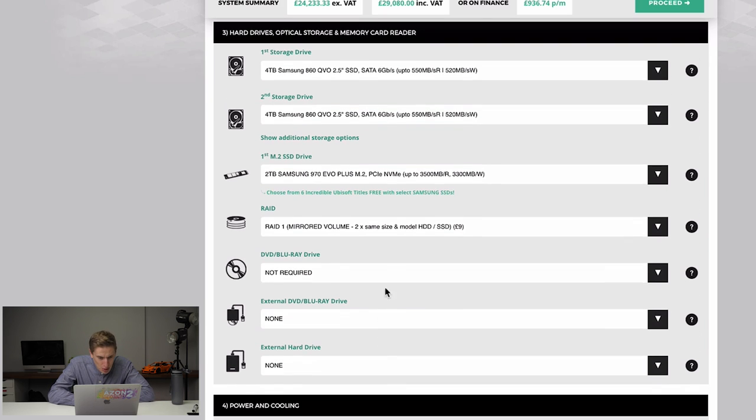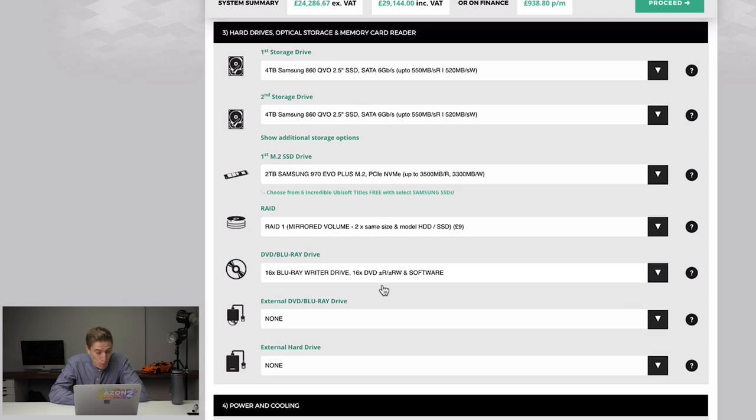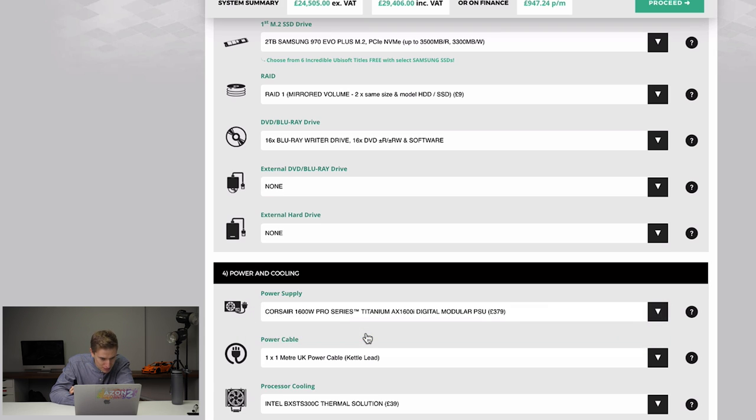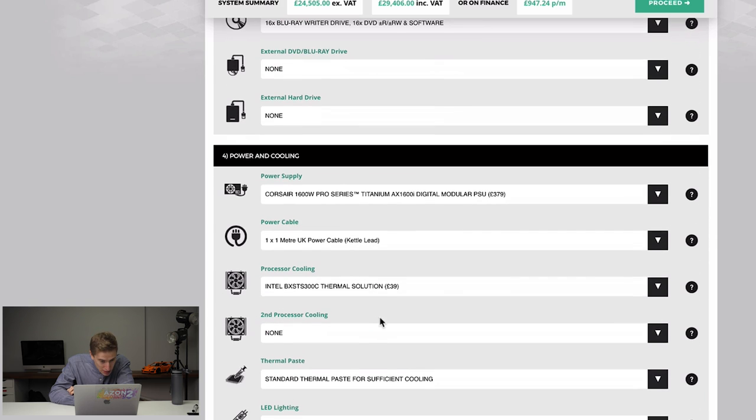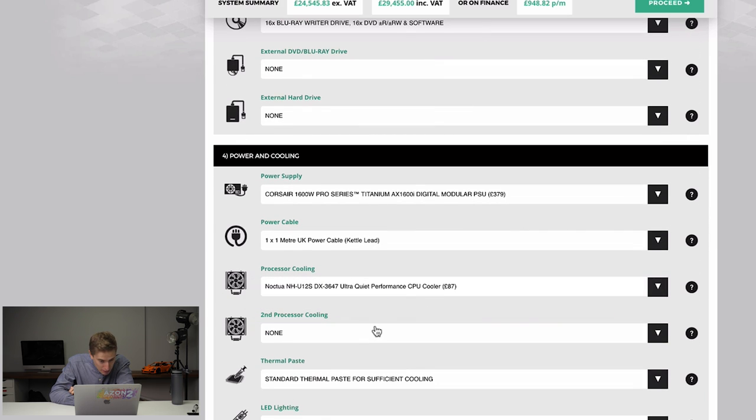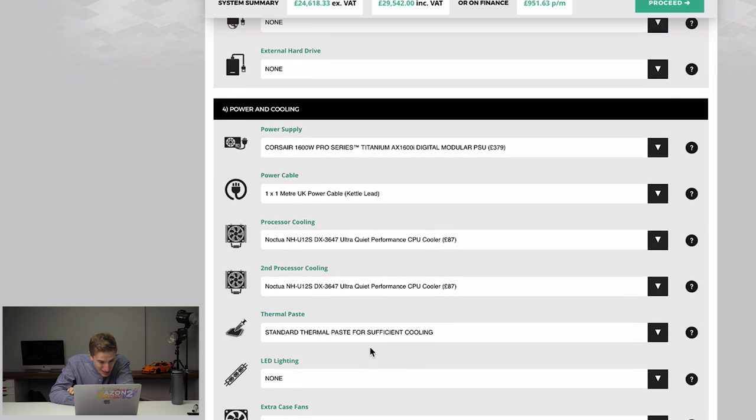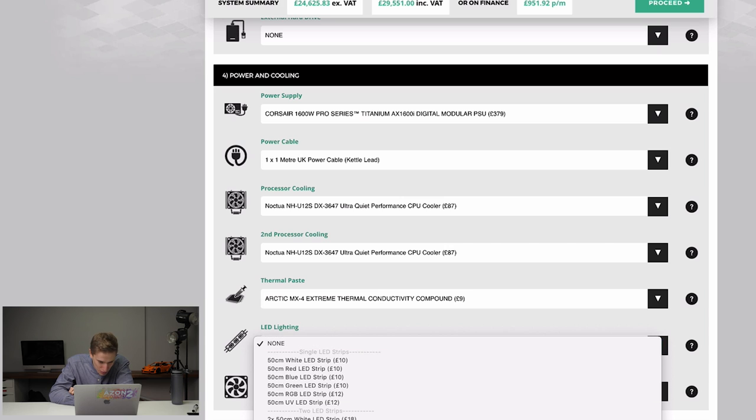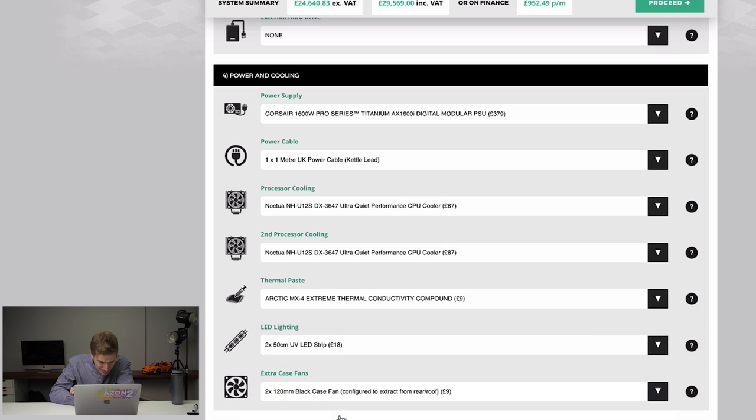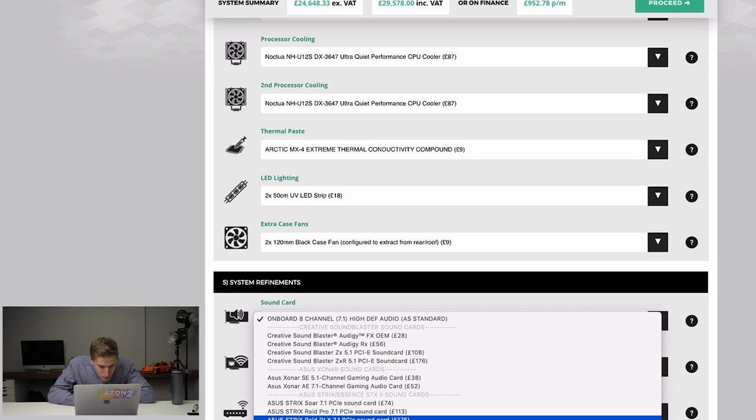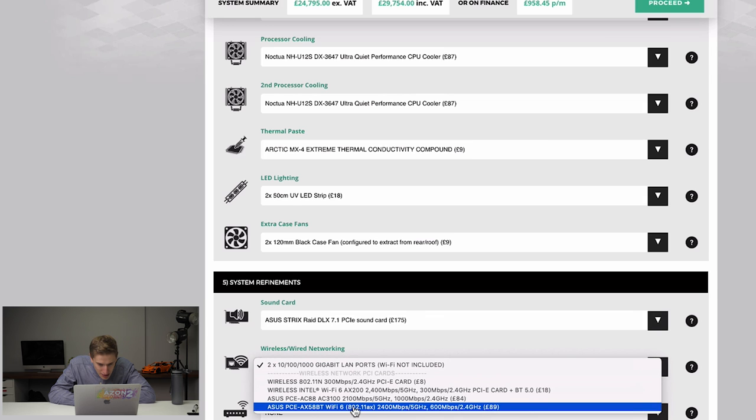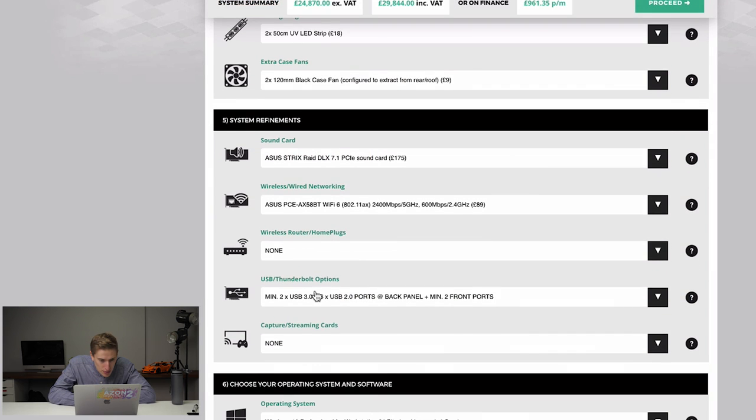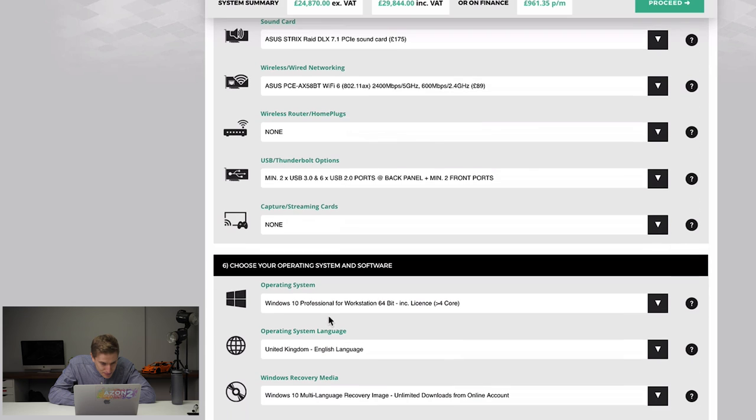Let's go for Blu-ray drive because we watched so much Blu-ray. We now have Corsair. We need to go for the best one. Sorry. That's not good enough. We need to go for a meter cable processor cooling. That's an extra 87 pounds. Second processor. Let's go for another 87 pounds. Thermal paste. Yeah. LED lighting. It's gotta look cool. So let's go for that. An extra case fan. Yes. Obviously sound card. We need the best possible sound card. A sister a hundred. Yep. That's the best one. Wireless network. We need the best one.